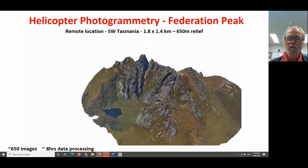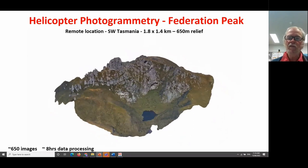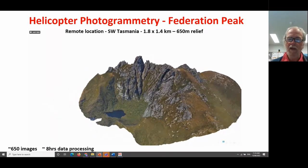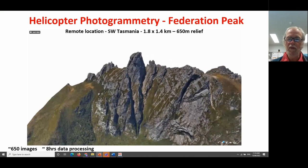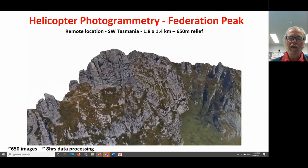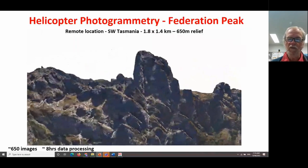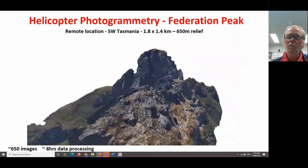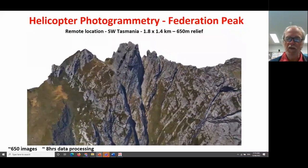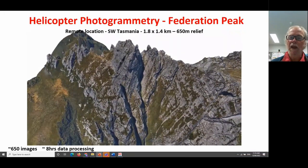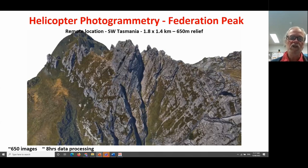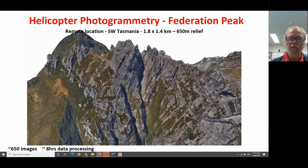As an example collected six months ago: Federation Peak, an iconic peak in southwest Tasmania, three days walk from the nearest road head — somewhere it simply wouldn't be practical to use a drone. Note the scale of the image: 1.8 by 1.4 kilometres and 650 metres of relief. Yet we've been able to render the geometry and texture of this large-scale outcrop, and as I'll show you later, we can also utilise these models for direct geological measurements — measuring the orientation of layering within metamorphic rocks or the orientation of faults.